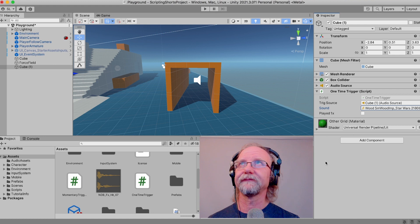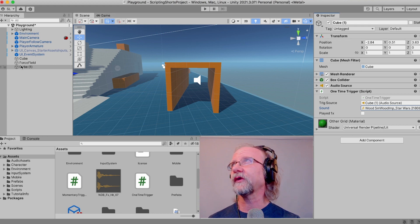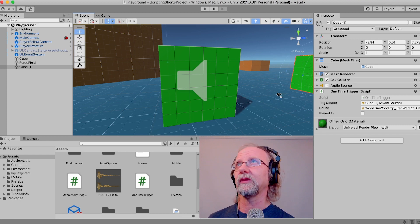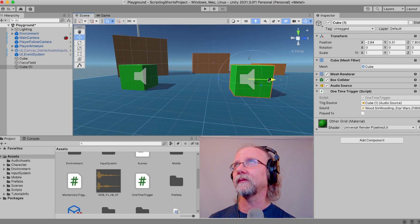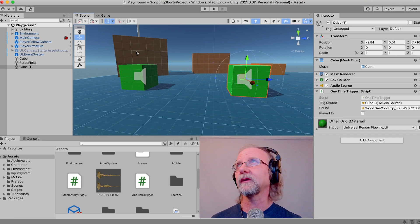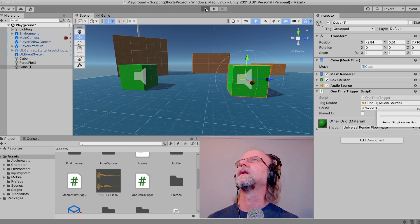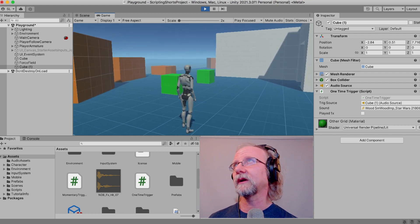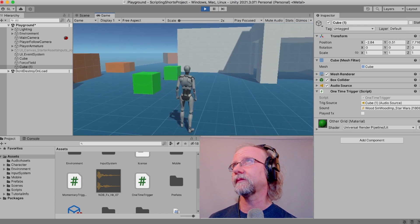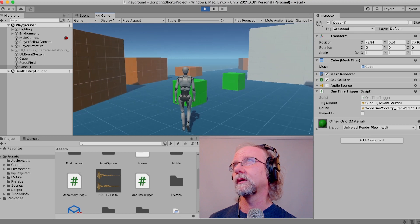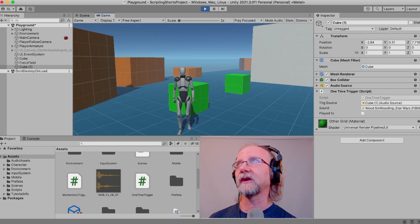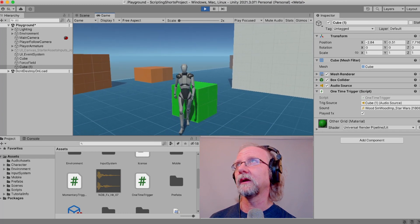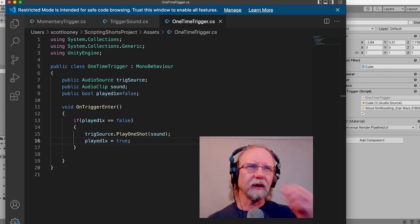We want to move the duplicated cube since it was physically overlapping the original — just move it over in the scene. This one will trigger only one time; the original will trigger repeatedly. Let's give that a try. Here's our character — we walk through the first trigger and it repeats multiple times. Then we walk through the new one and it only happened one time.